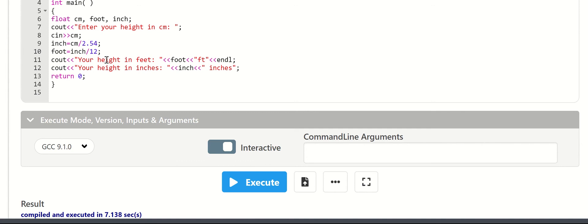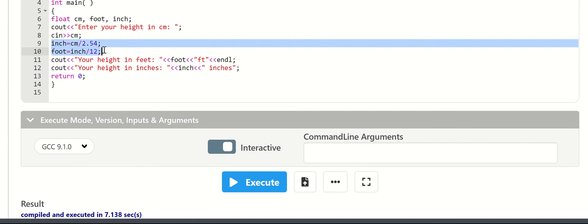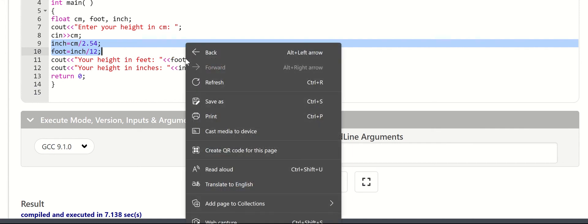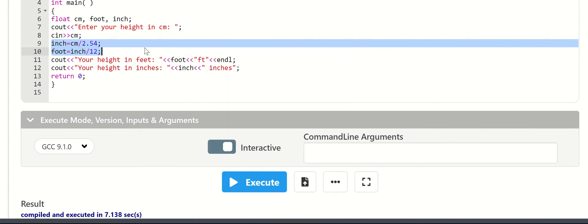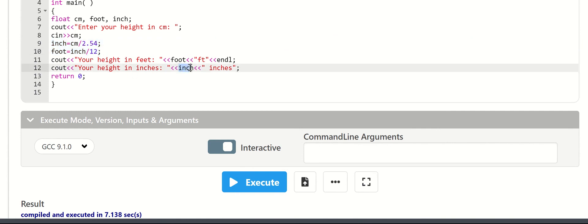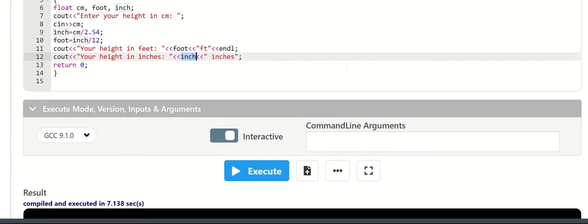I will type the cout statements to print the results in this case. Okay, I will run this program.